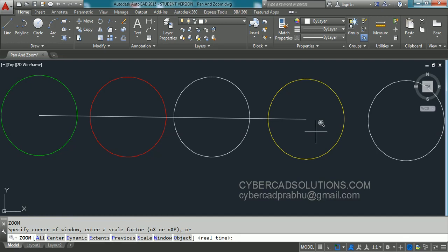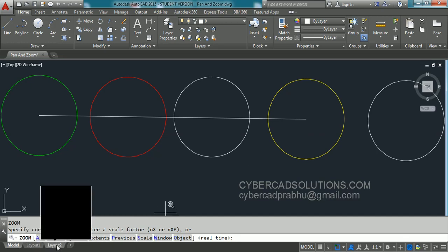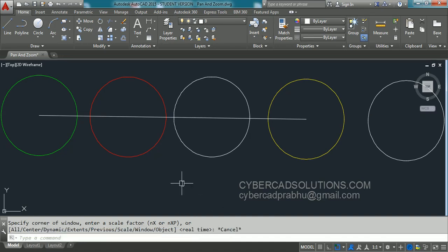In the zoom command scale option is useful in layouts. When we are explaining layouts, then we will see how to use this scale option in the zoom command. Hope you understand how to use zoom command.